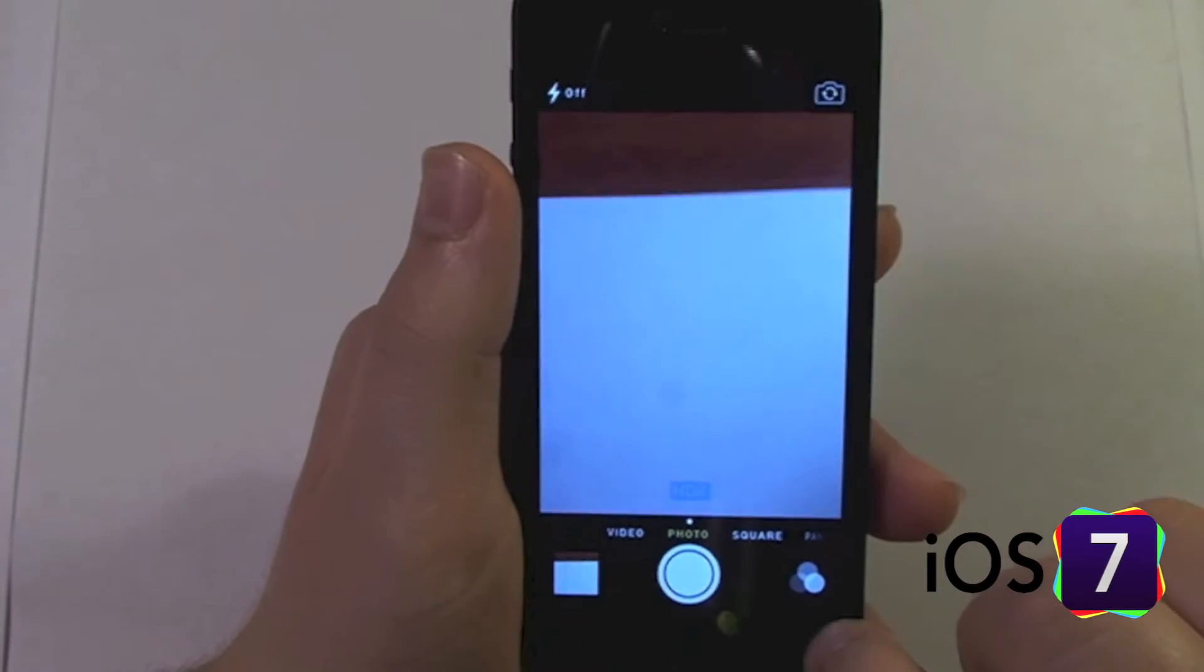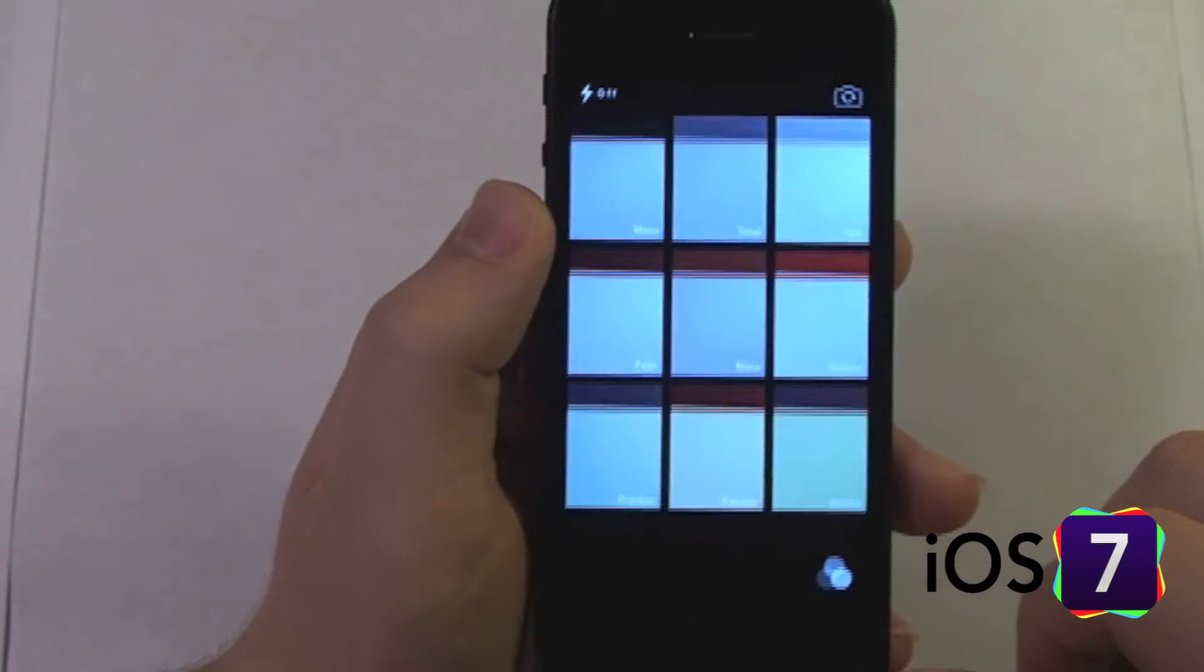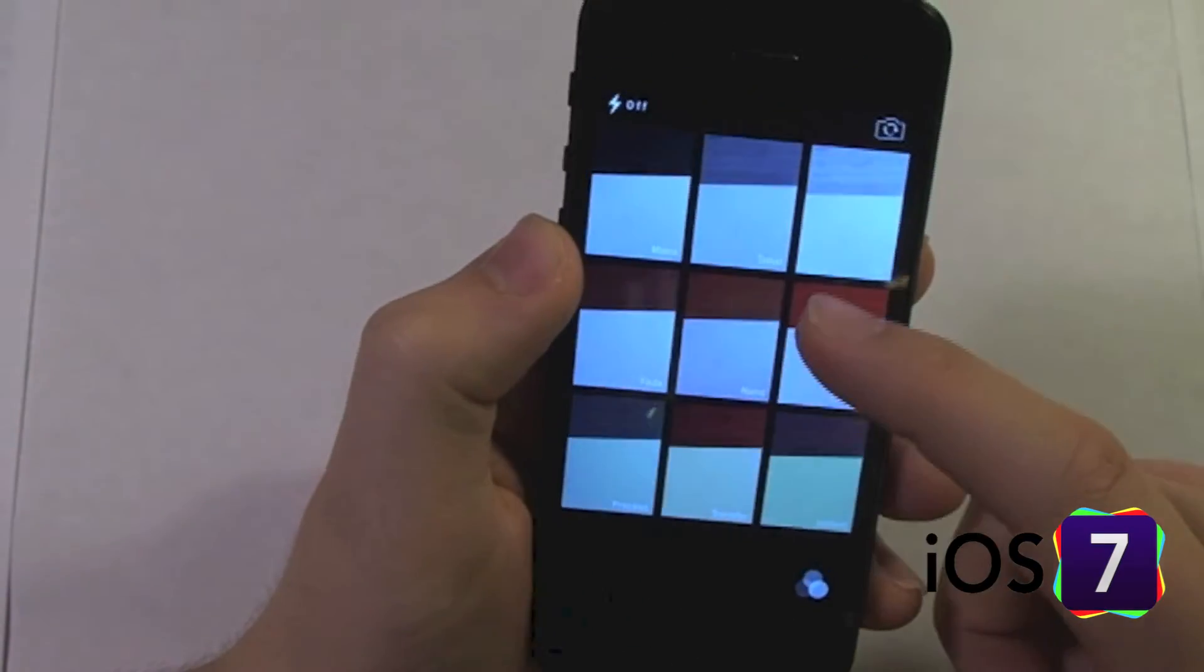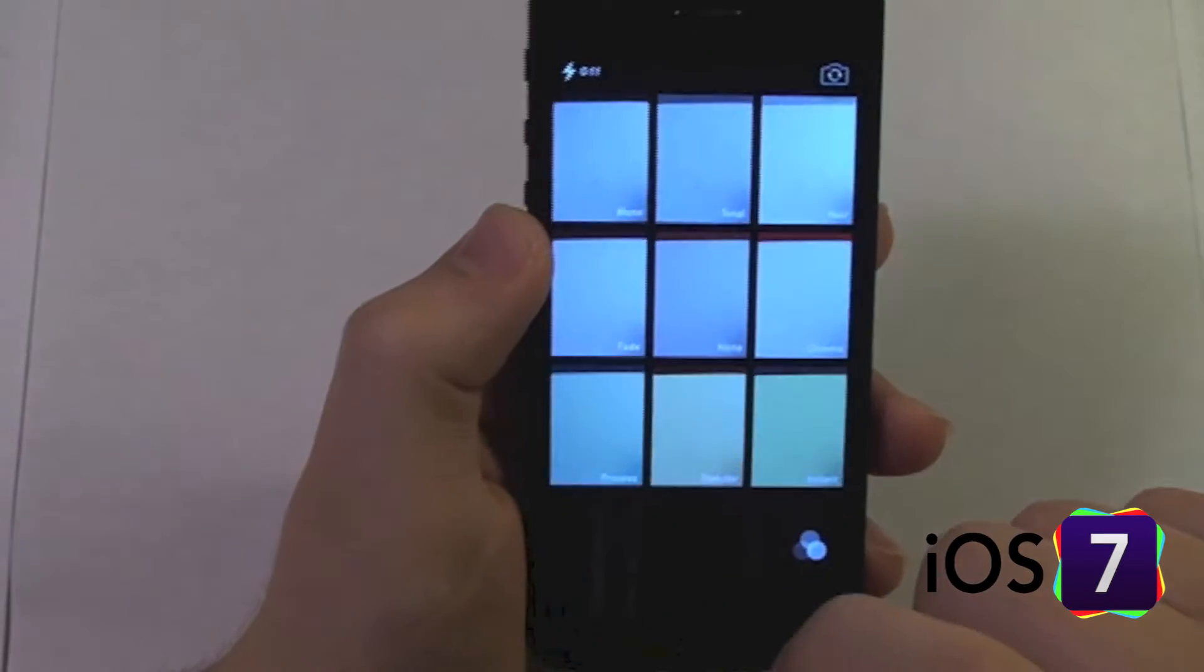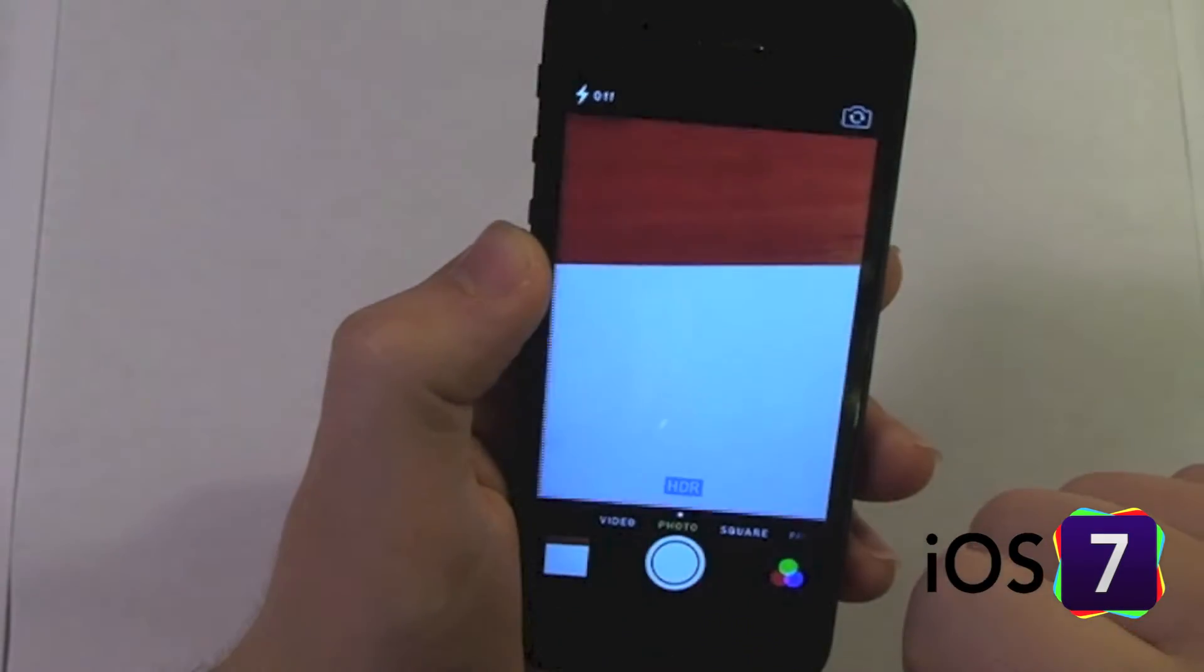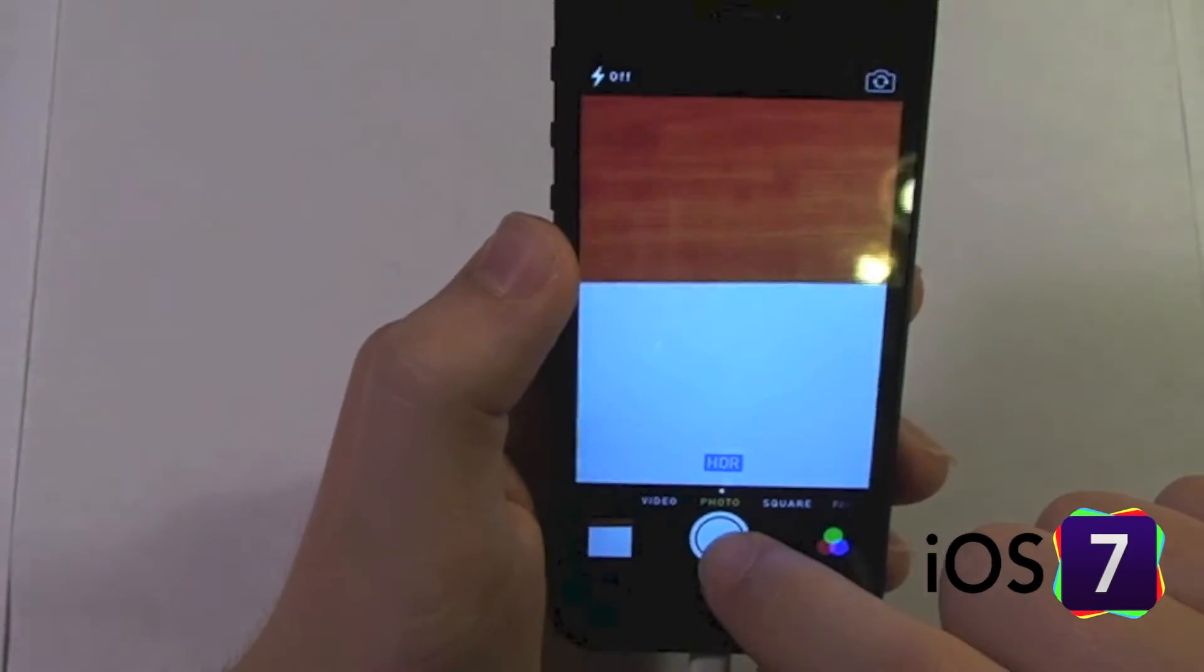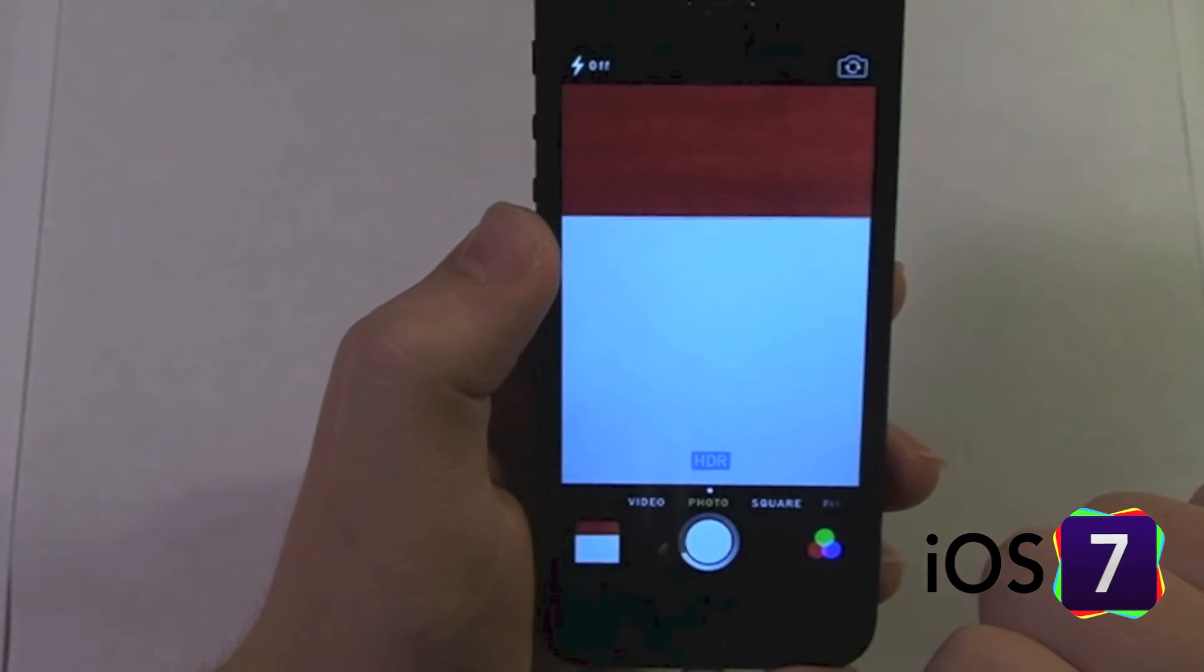Down here in the bottom right, we now have live effects for the camera. You can preview all the effects live. Say I like this chrome effect, I can switch to that and see what that looks like and take a picture using that effect.